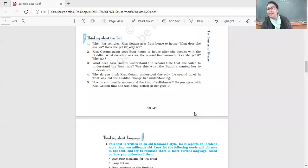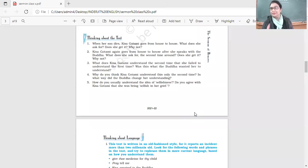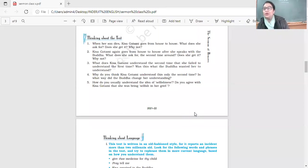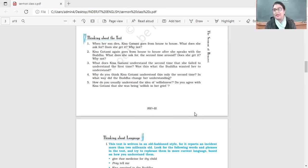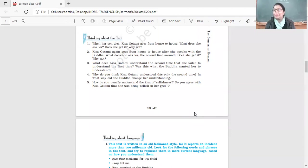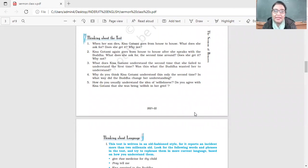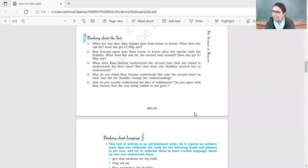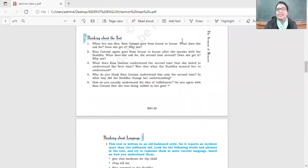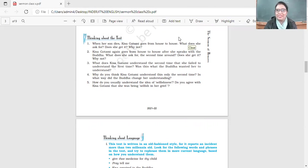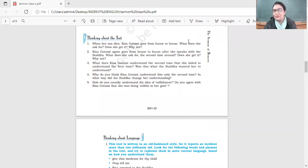Now let's do the question answers. I am going to ask you to raise your hand to give me the answer, and if you don't want to speak up, you can text. When his son dies, Kisa Gotami goes from house to house. What does she ask for? She asks for medicine. She wants the mustard seeds. But first she asks for medicine because nobody could bring that person back to life.